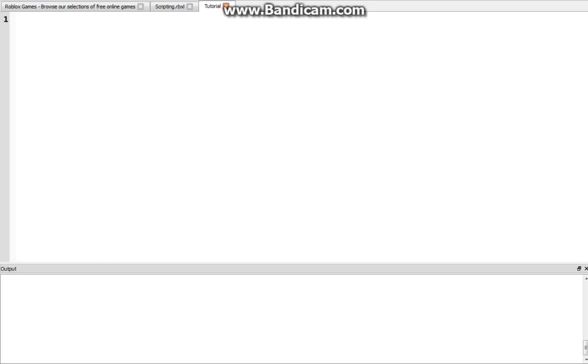Hey everyone, welcome to another video in Roblox Scripting for Beginners. Today I'm going to go over tables and briefly